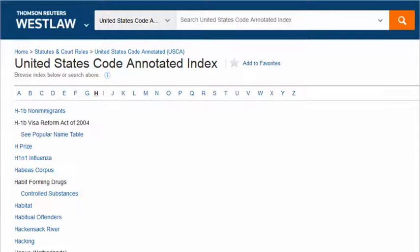Other times it may make more sense to browse an index than to run a word search. This is the US Code Annotated browsable index on Westlaw — you can search it as well as browse it. Often indexes can provide superior access to information because indexes involve the intercession of human intelligence to help the researcher.